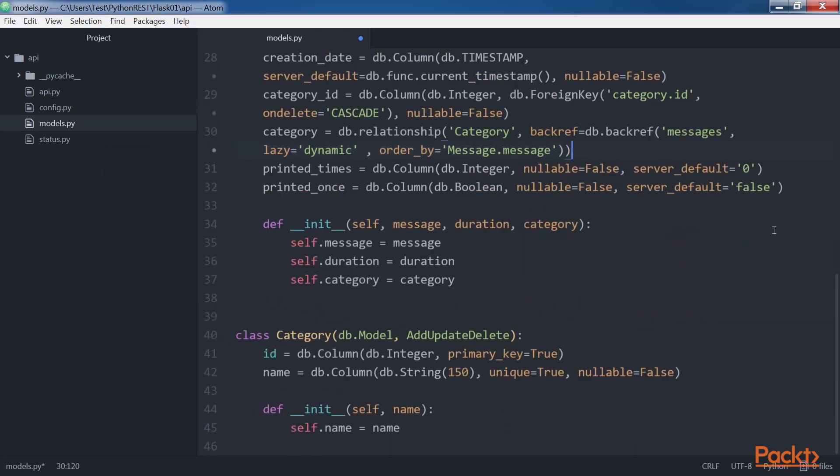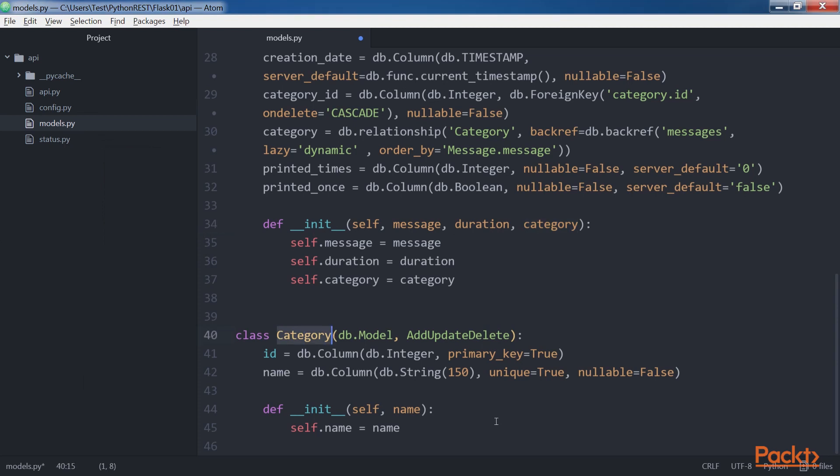Both models declare a constructor, that is, the init method. The constructor for the message model receives many arguments and uses them to initialize the attributes with the same names: message, duration and category. The constructor for the category model receives a name argument and uses it to initialize the attribute with the same name.